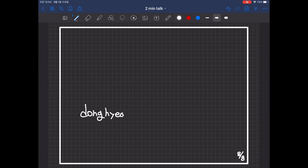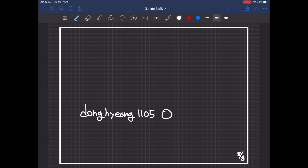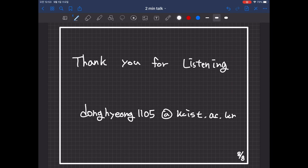If you would like a more detailed explanation, please contact me using the contact information below. Thank you for listening.